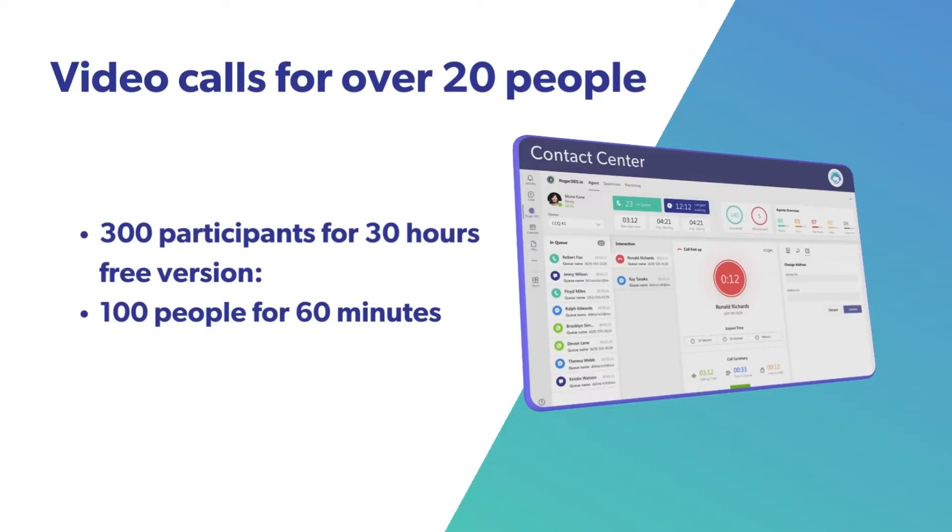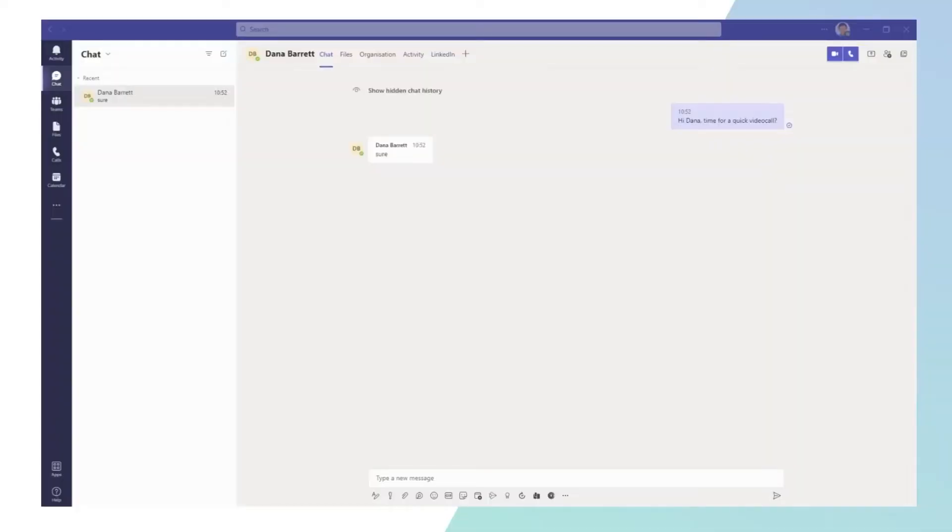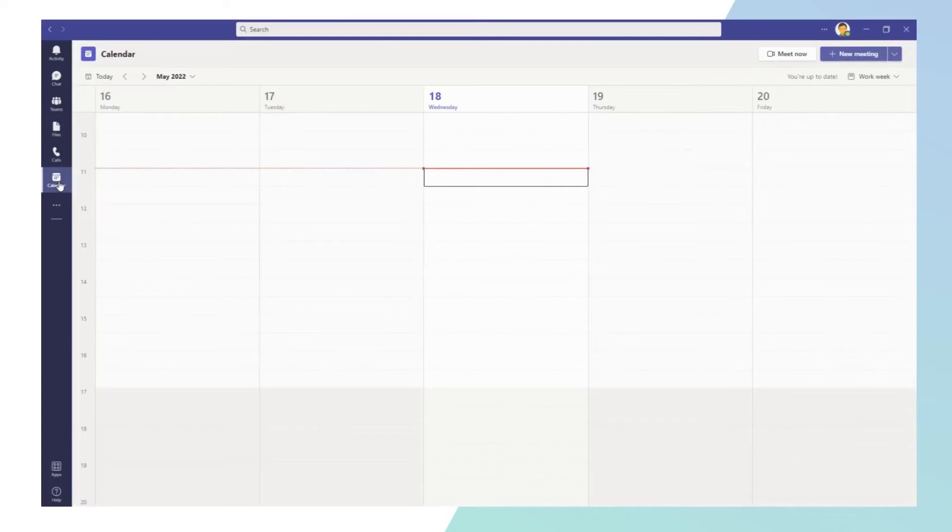If you need to video call with more than 20 people, you need to use secure video conferencing. This means you can host 300 participants for up to 30 hours or 100 people for 60 minutes if you are using the free version of the app. A video conference can be done instantly or be scheduled.